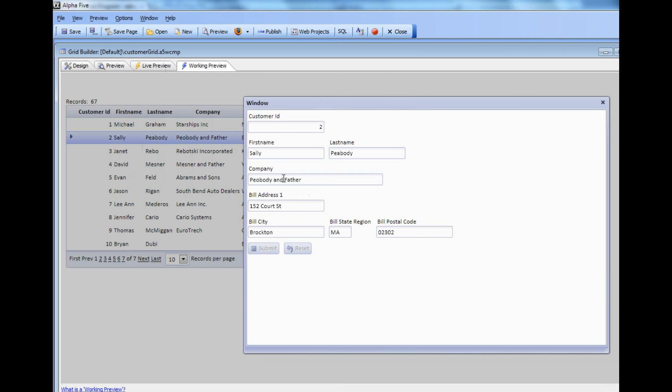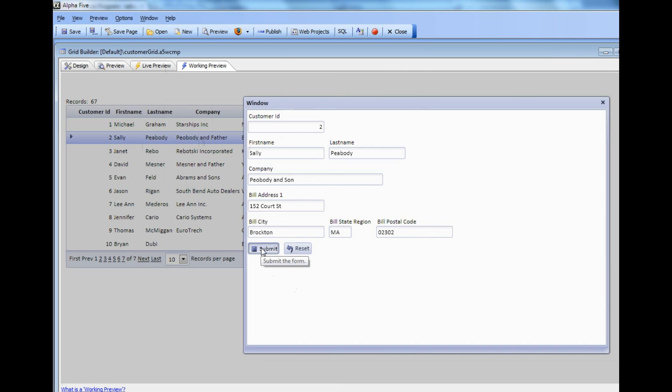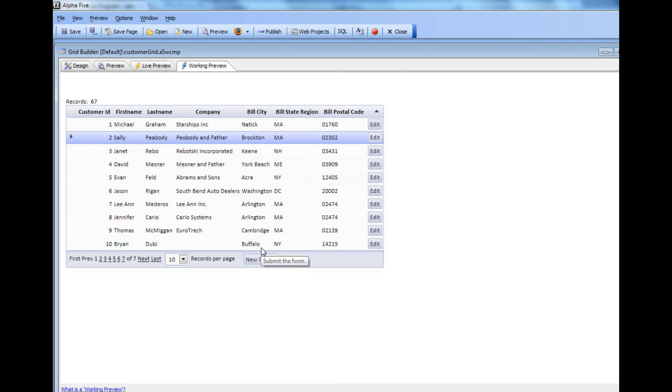Let's change that to Peabody and Sun. When I hit the Submit button, you'll notice that this row gets updated and the Dialog window automatically closes down. We edited the row and also closed the Dialog.